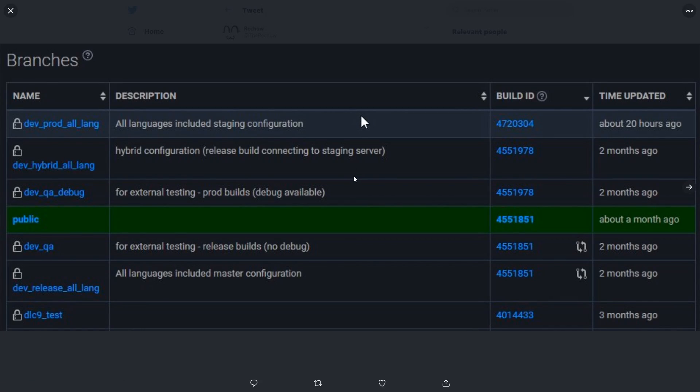And basically, if you go to the Steam website, which we're going to in a second, you will see this right here. There is a new dev update thing going on and it was just put in 20 hours ago.